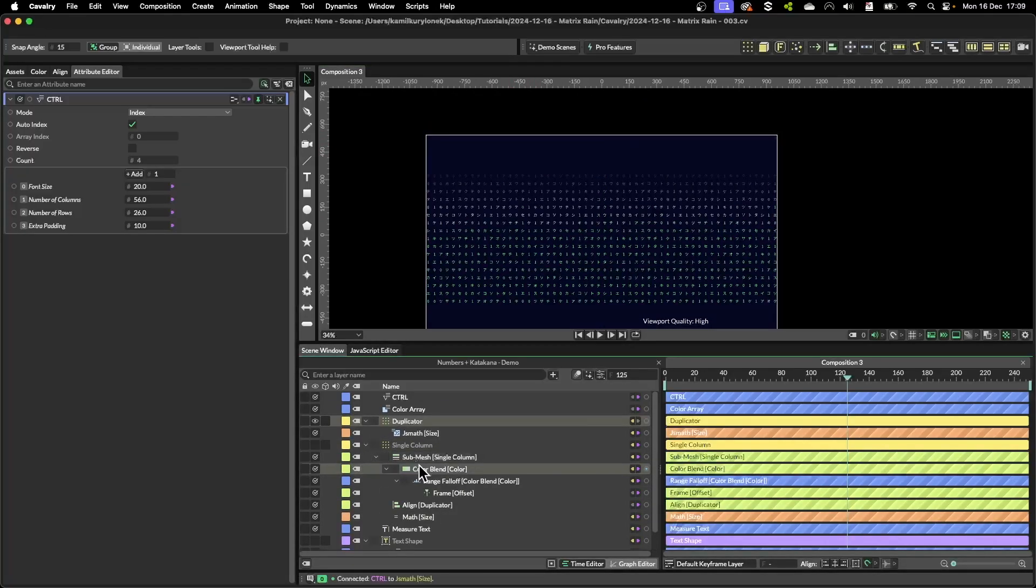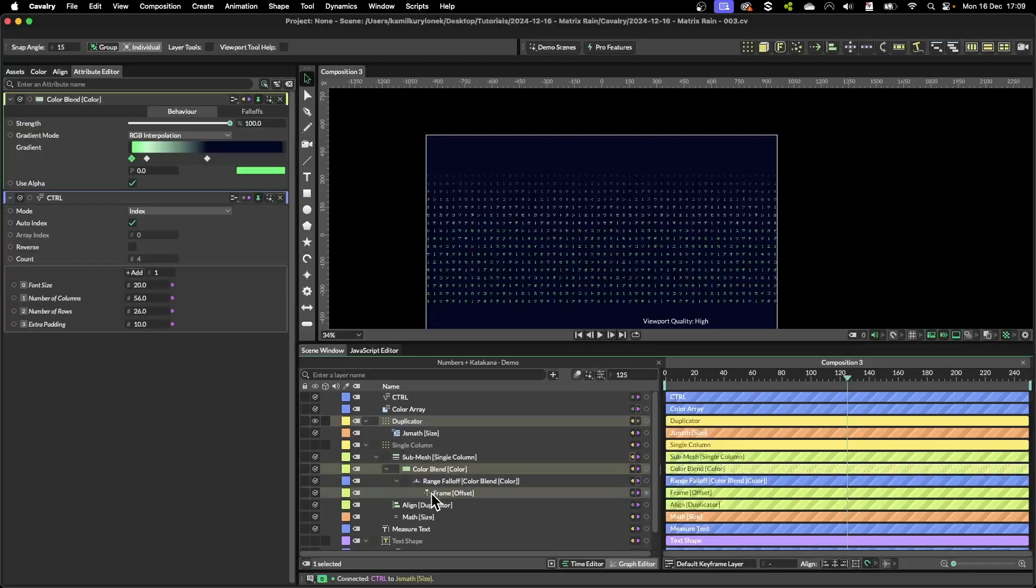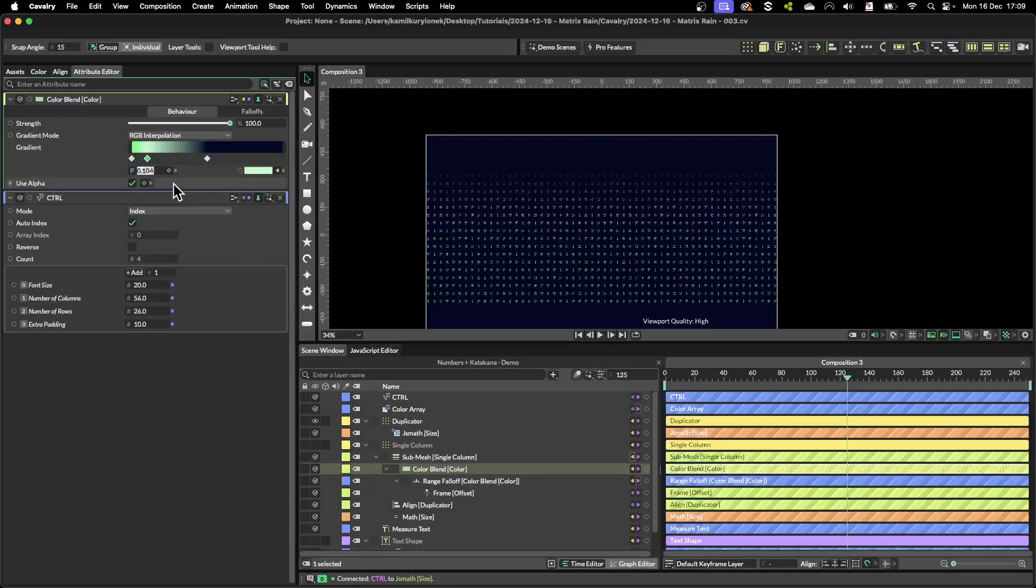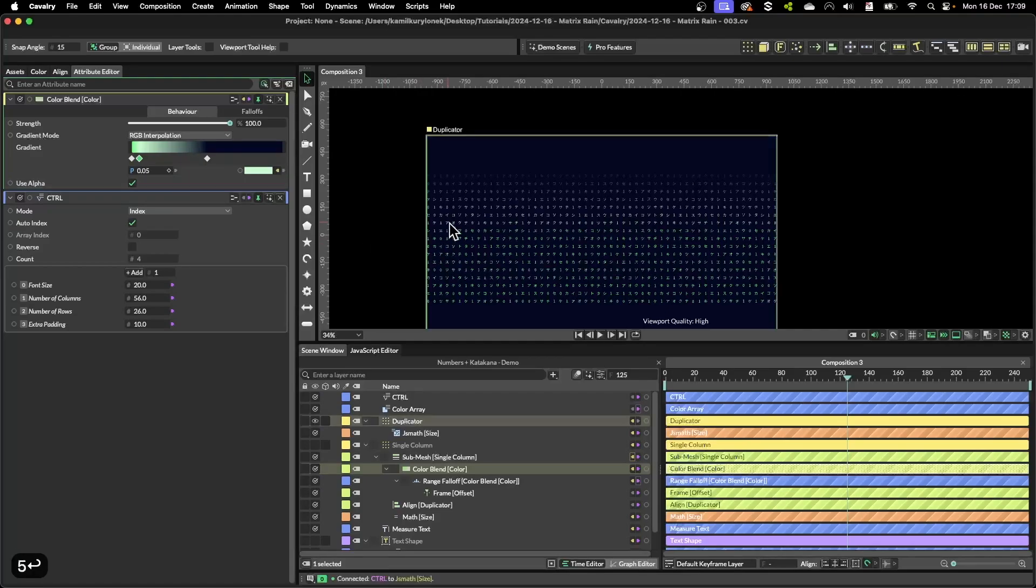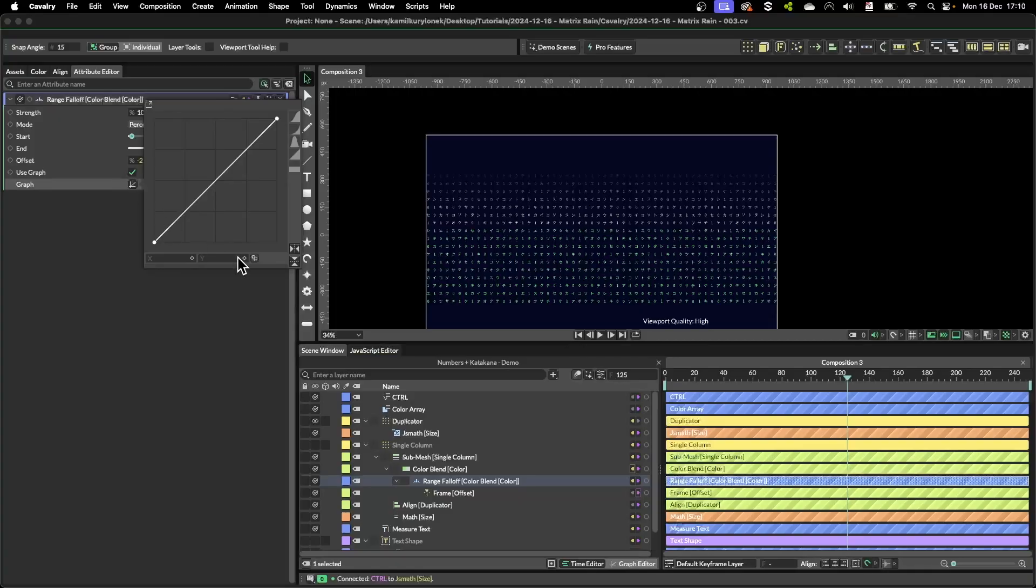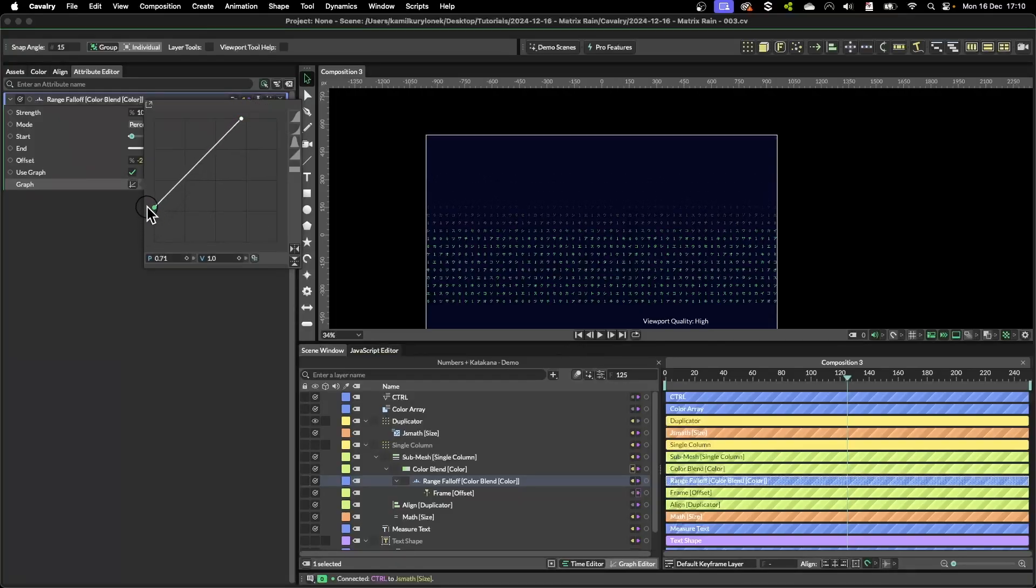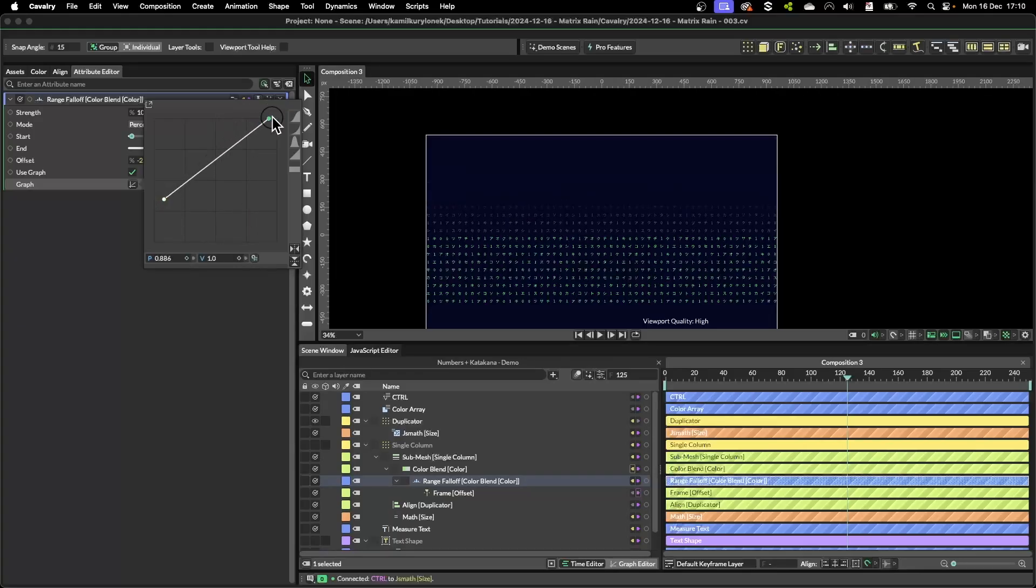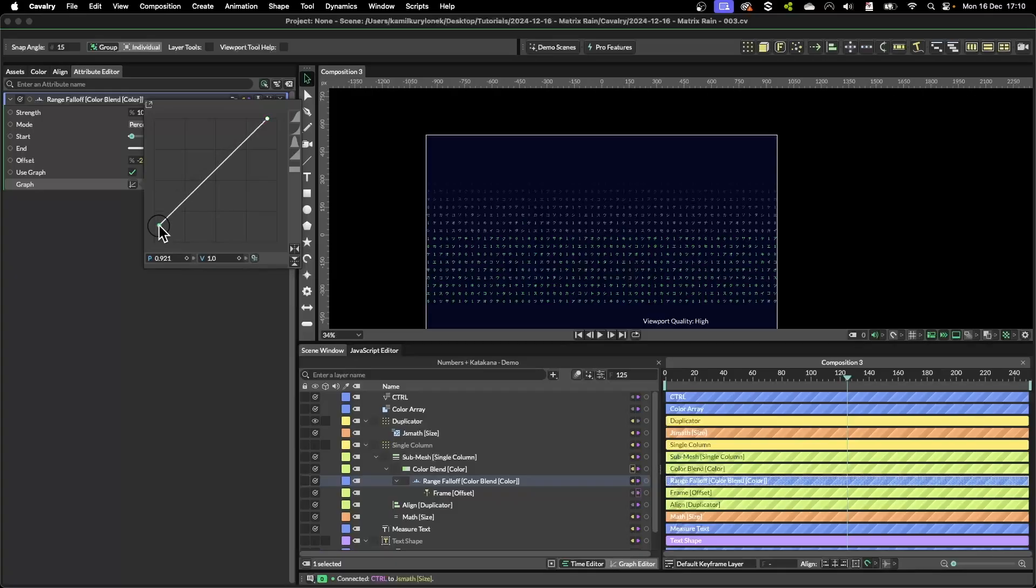So now is the case of further customizing it using the color blend. So if I change the position of this keyframe to something like 0.5 to fade this in, and then click on range falloff, click on the graph, and further customize it. Then you can further affect how the color blend is looking.